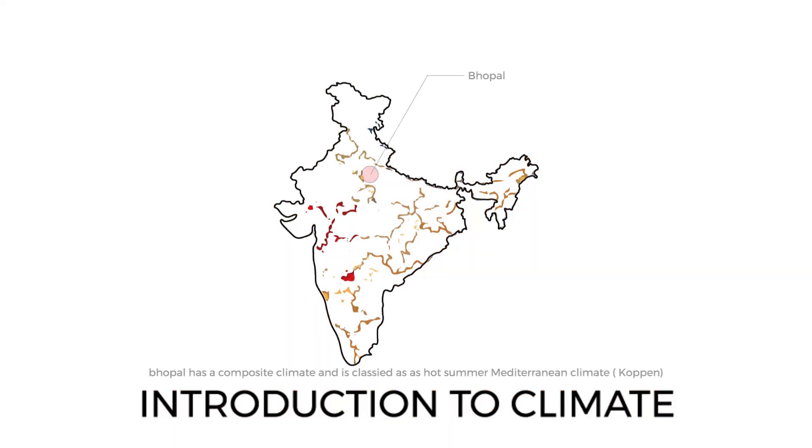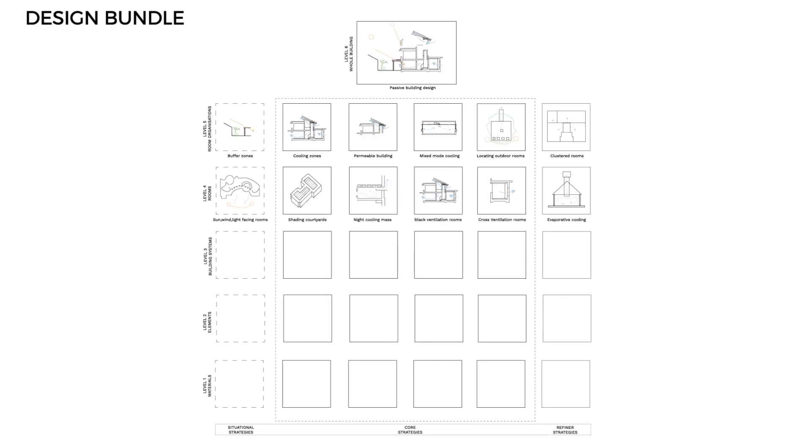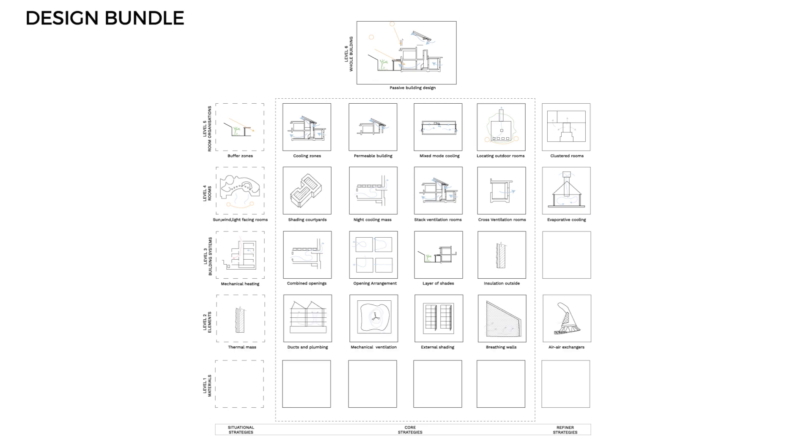Bhopal is classified as a hot summer Mediterranean climate by the Köppen classification. After a thorough climate analysis, a passive design bundle was created to incorporate different strategies at cascading levels, from room organization to building elements.